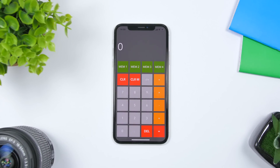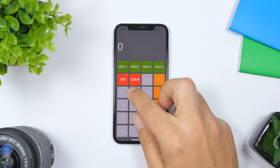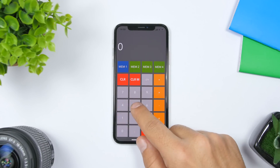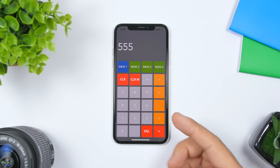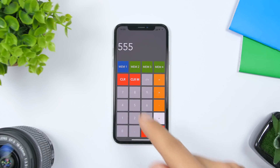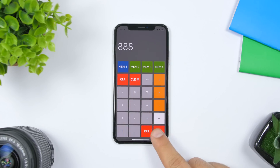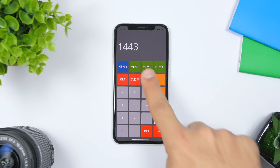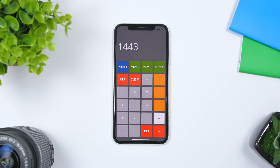Memory Calculator is one of the most useful calculator apps on the App Store. It allows you to memorize numbers so you can use them later. For example, enter a number, click Memory 1, and it memorizes it. Then you can enter another number and add that saved number to it. You can have up to four numbers memorized and use them anywhere you need — a really cool feature for a free app.